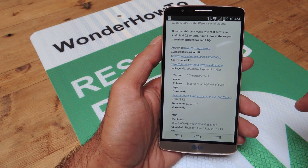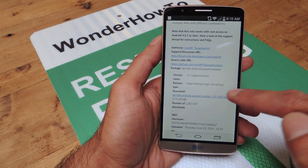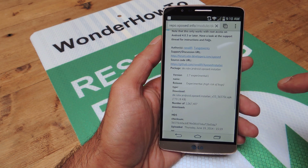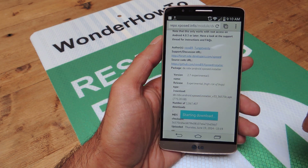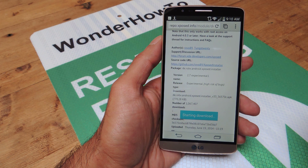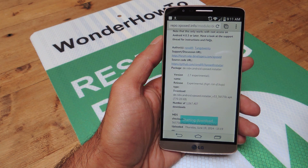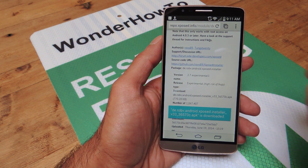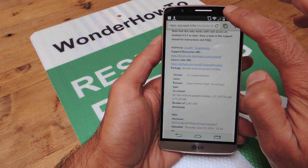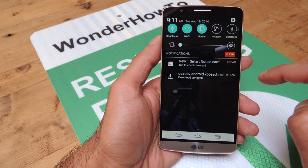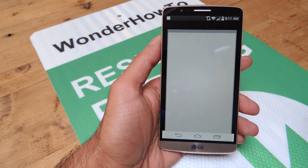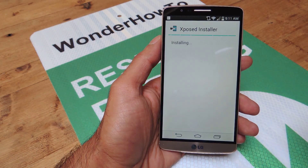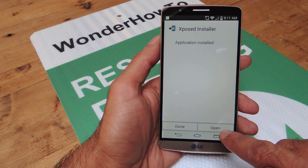This will install Xposed to your device. So go ahead and click on that. It'll take just a second to download. Do make sure that you have installation from unknown sources enabled. You can do that in Settings > Security. Once it's installed, just hit the notification and it's going to install like any other app.